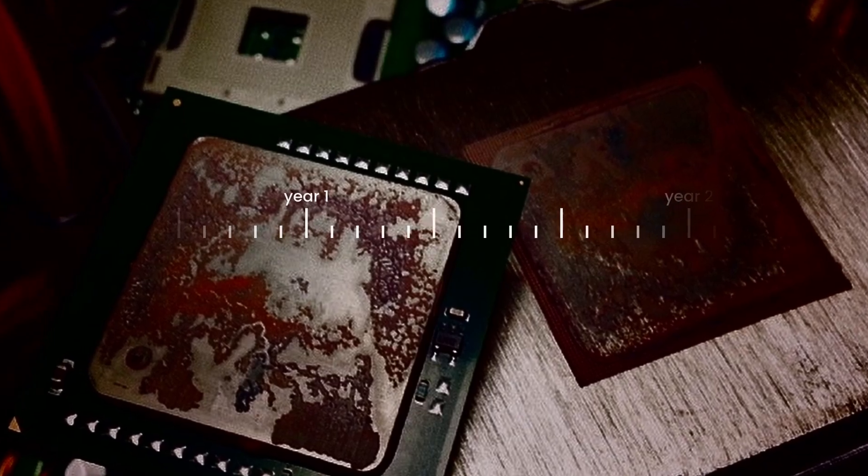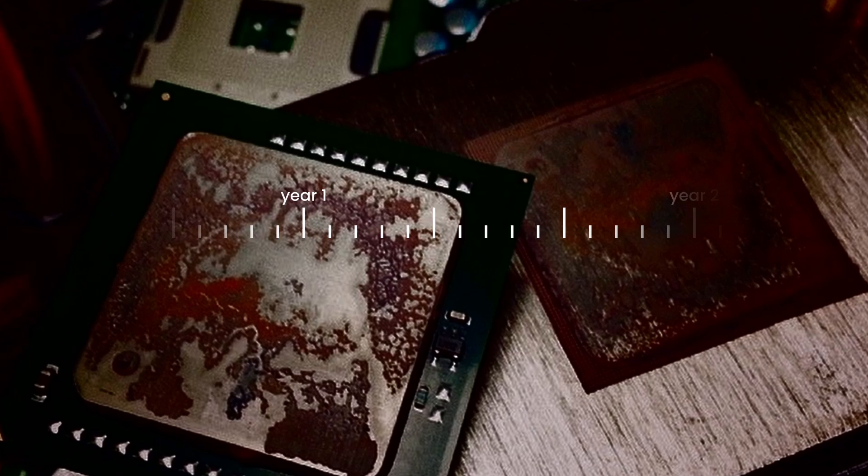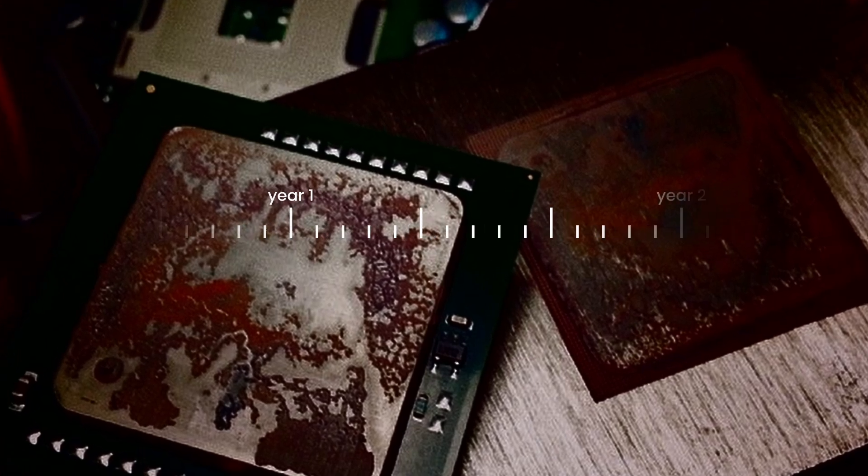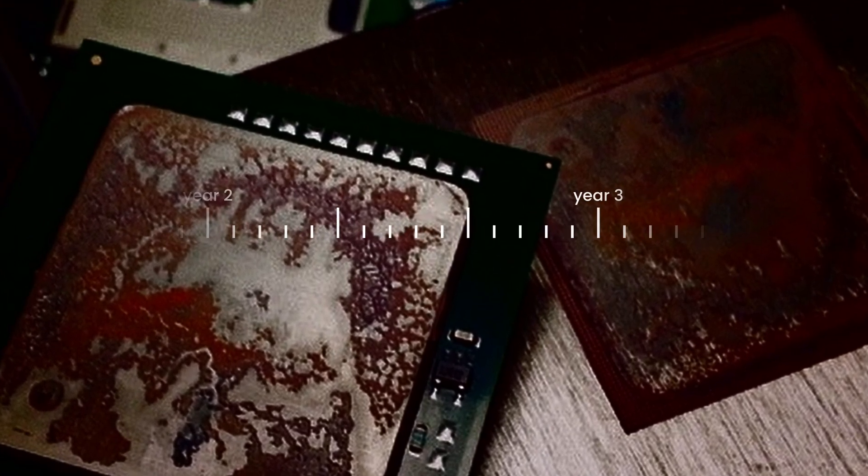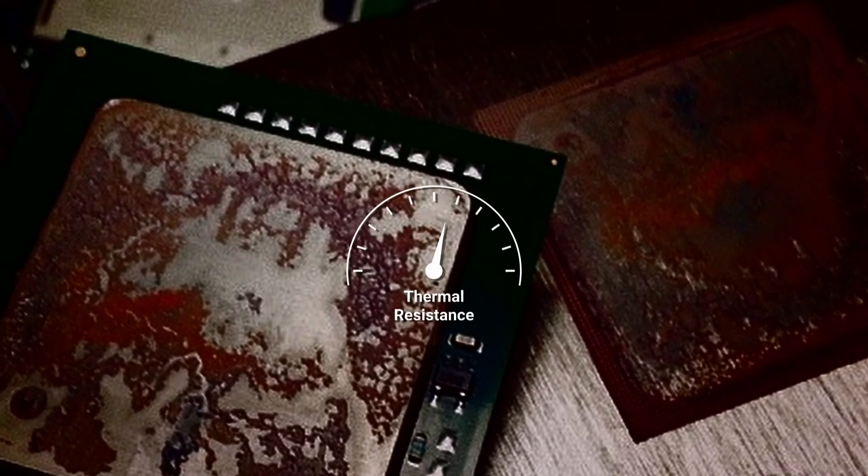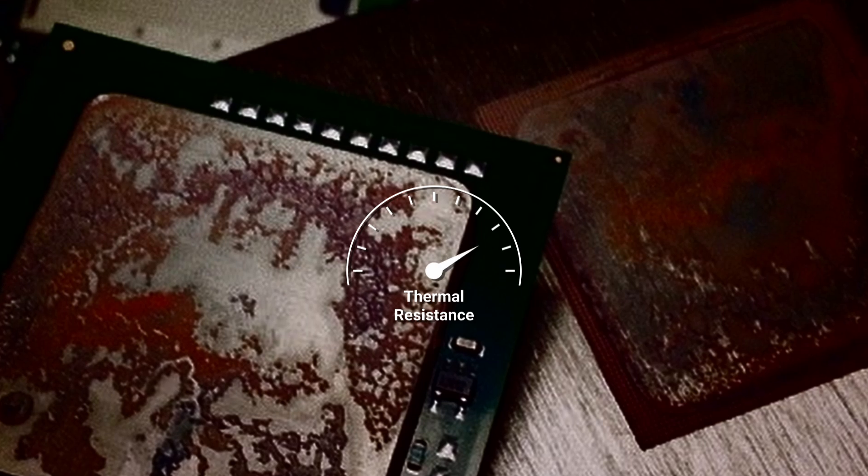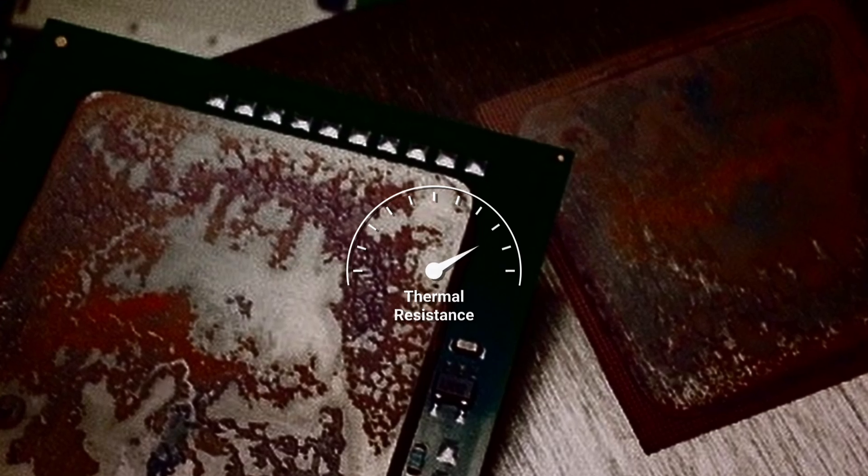Over time, however, this paste dries out, deteriorates, and loses its ability to conduct heat, which increases the thermal resistance at the interface between these surfaces.